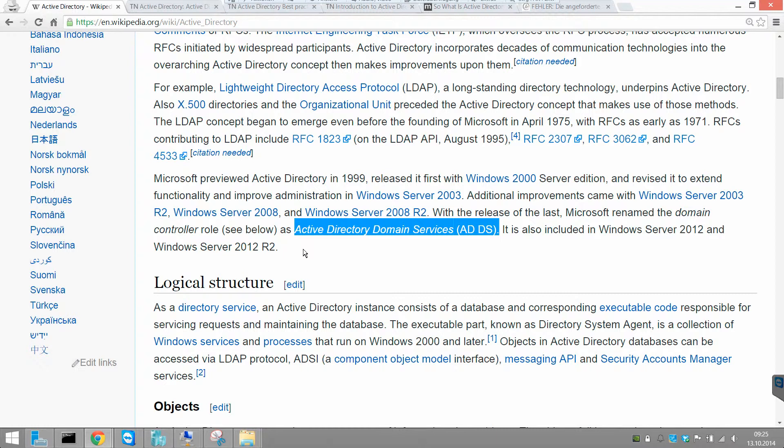You can also define a company-wide Microsoft Office Word template so that you have the same template available on all your computers.